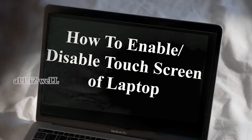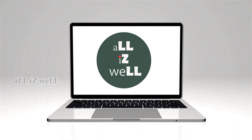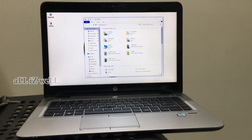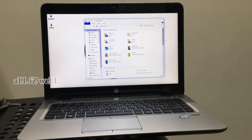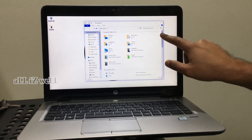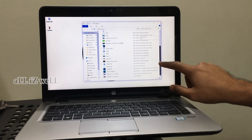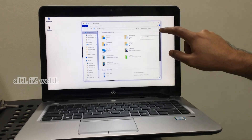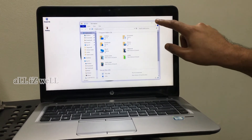Hello everybody, welcome to a new video about how to enable or disable the touch screen of a laptop. Here I'm using an HP EliteBook, and right now my touch screen is working.